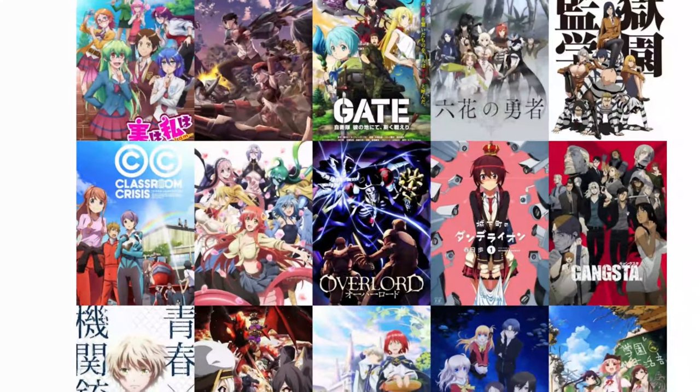Konnichiwa Doodlers. That's Japanese for Hello Doodlers. I learned that off the internet. The reason I'm speaking fluent Japanese is because today is part one of a two-part manga special.